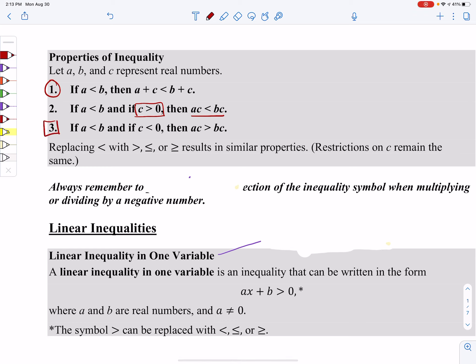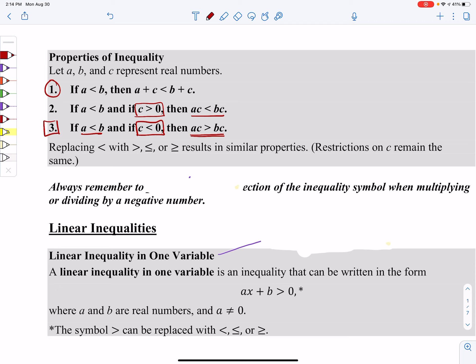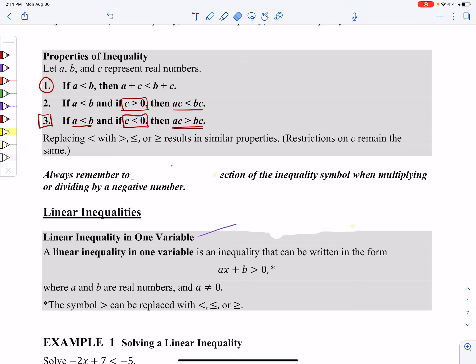Property number three, though — this is the oddball. Notice that I have an inequality and I'm going to take a negative number. C is less than zero means negative. And when I multiply by my negative number on both sides, notice that my sign changed from a less than sign to a greater than sign. So this is the oddball property. If you multiply or divide on both sides by a negative, be sure to switch the inequality. Always remember to switch the direction of the inequality symbol when you are multiplying or dividing by a negative number.